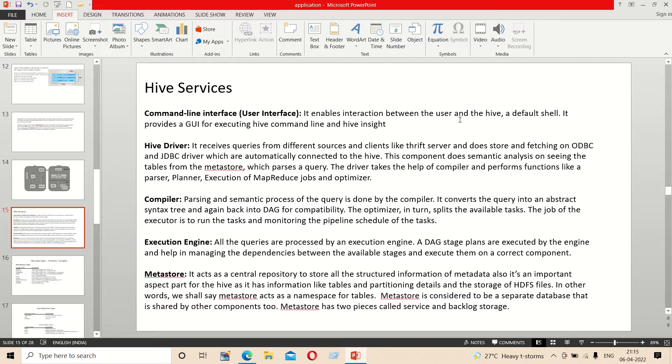The execution engine is MapReduce. The metastore stores the information. The metastore is the central repository.